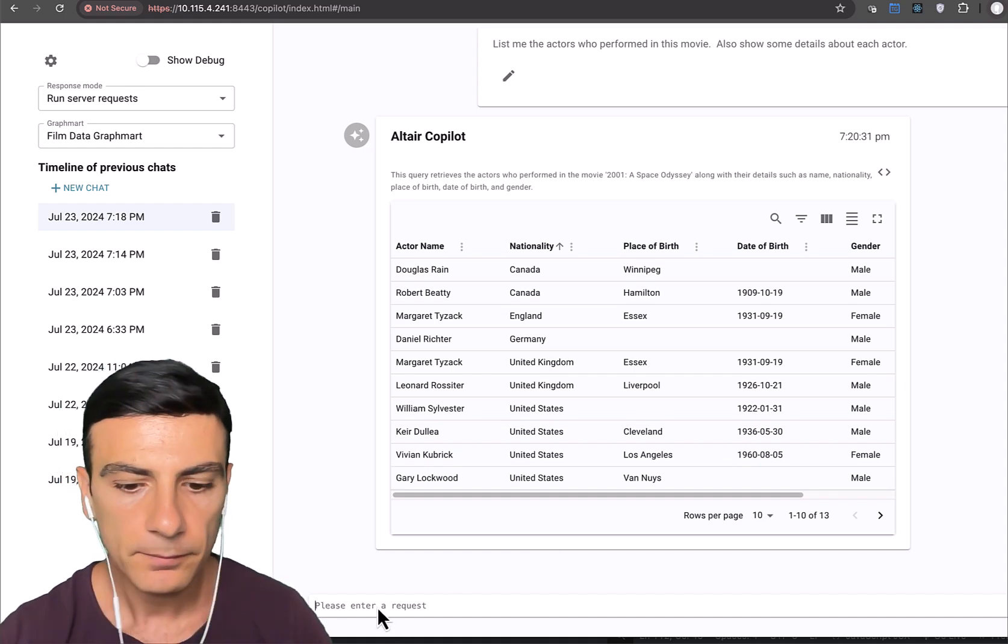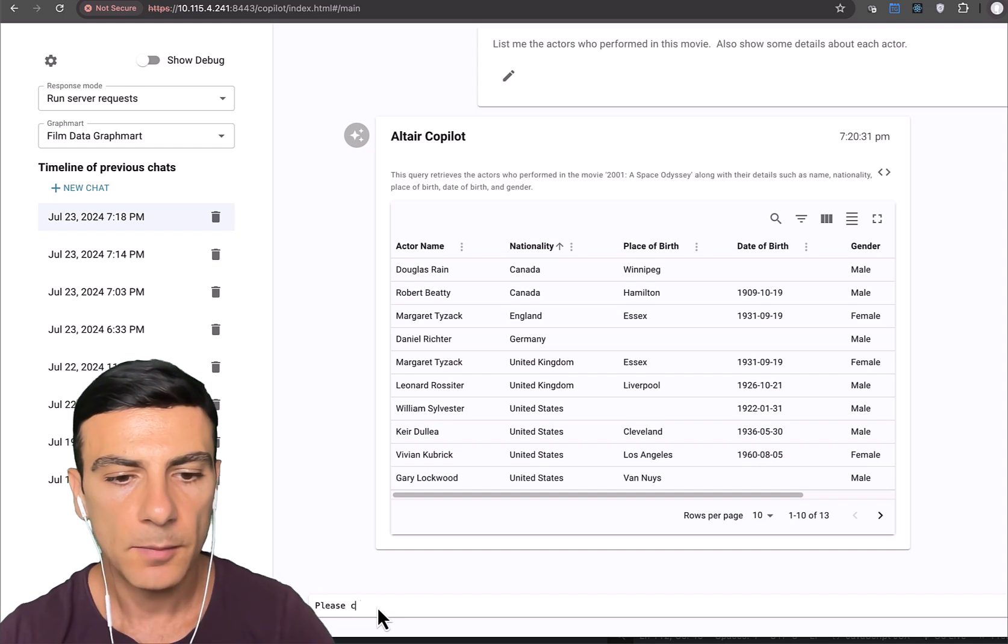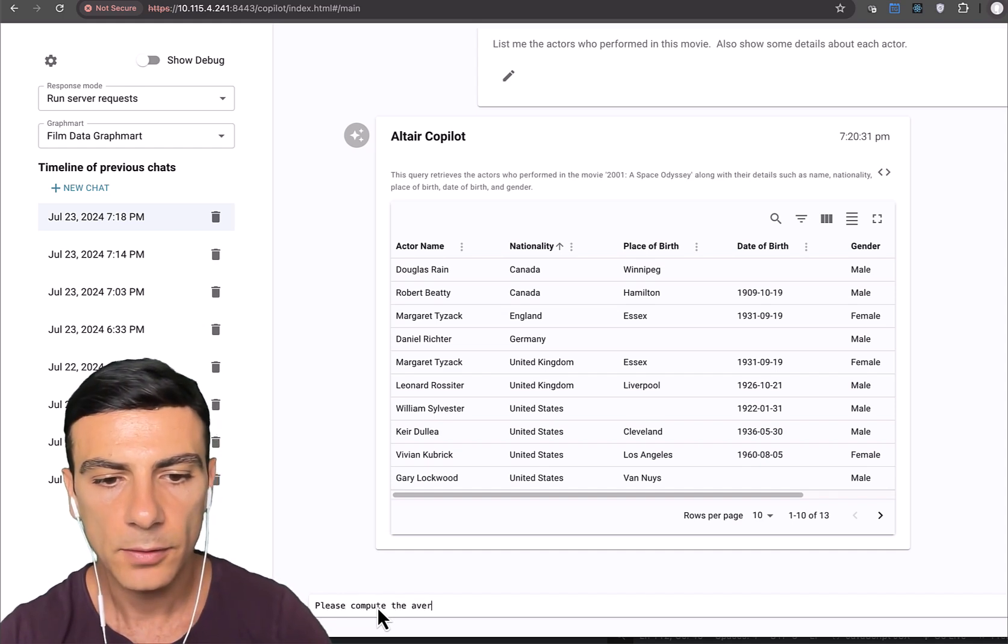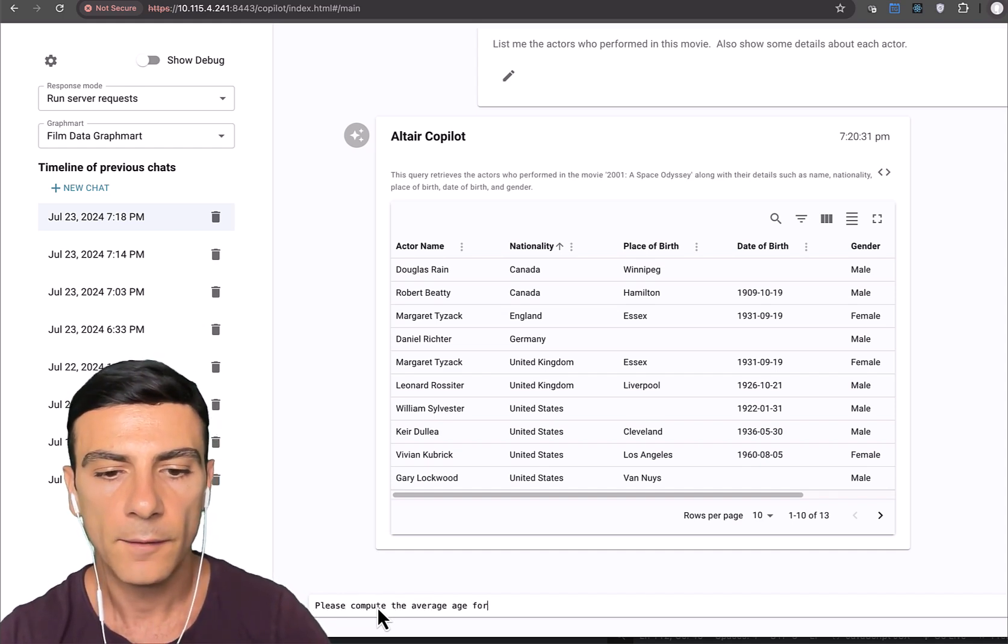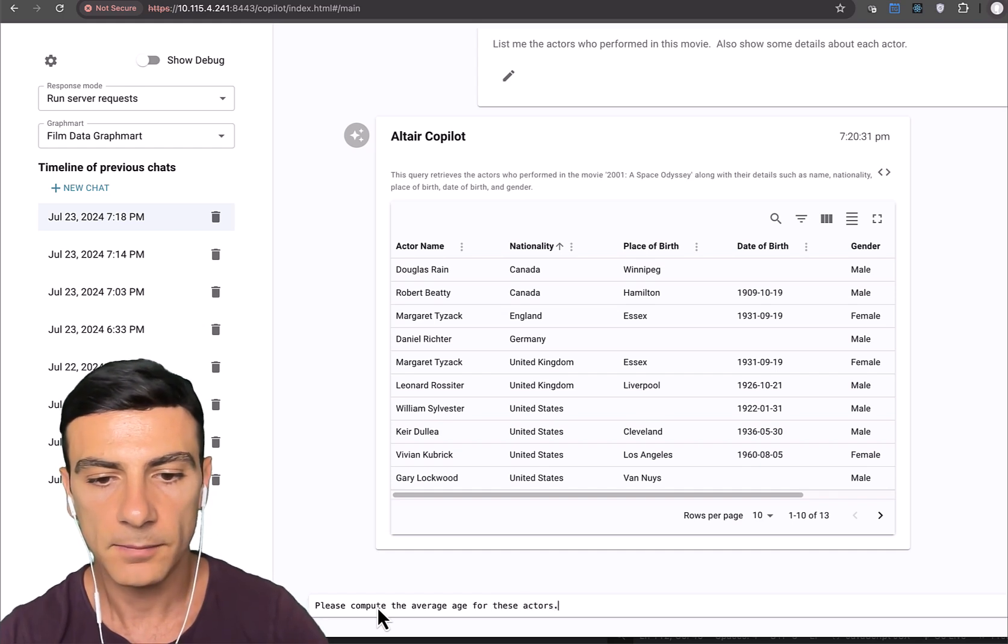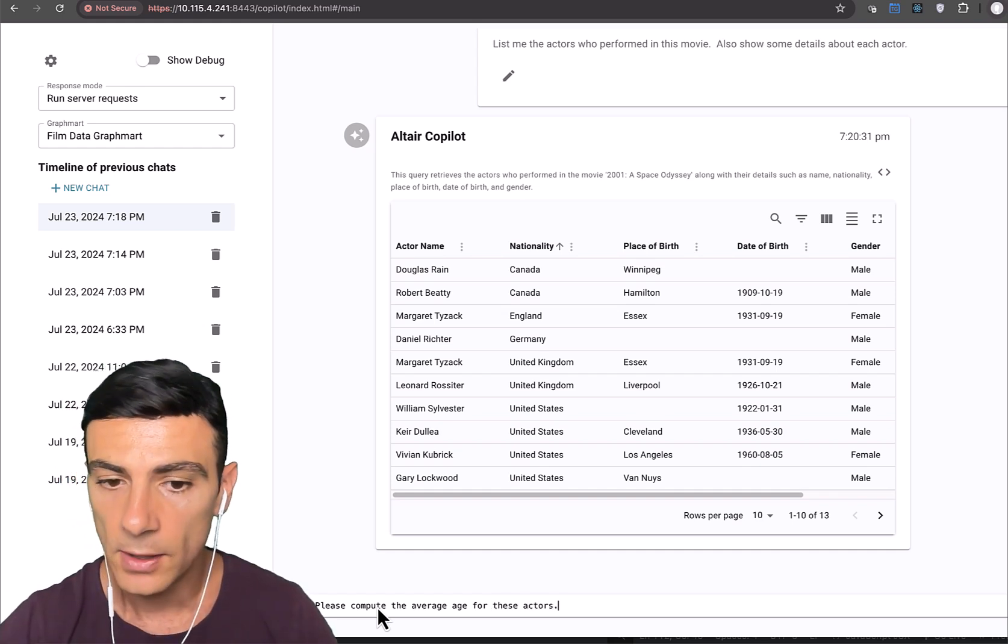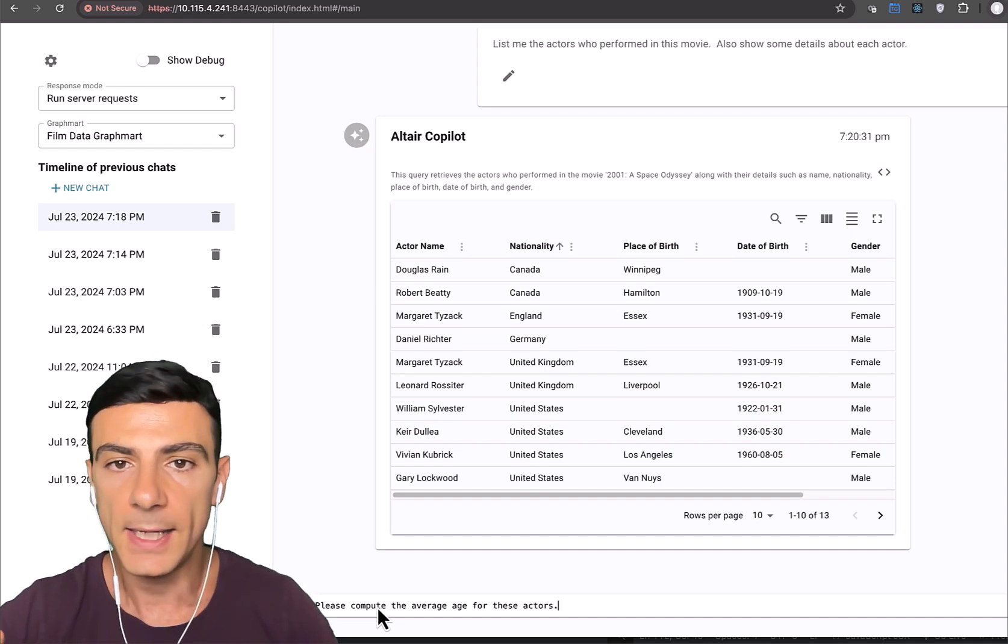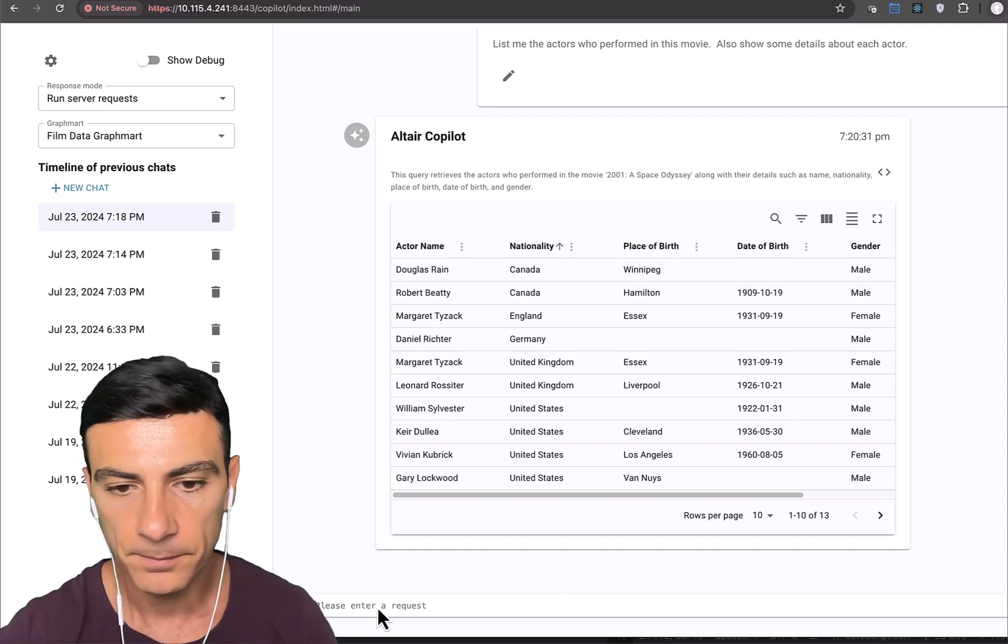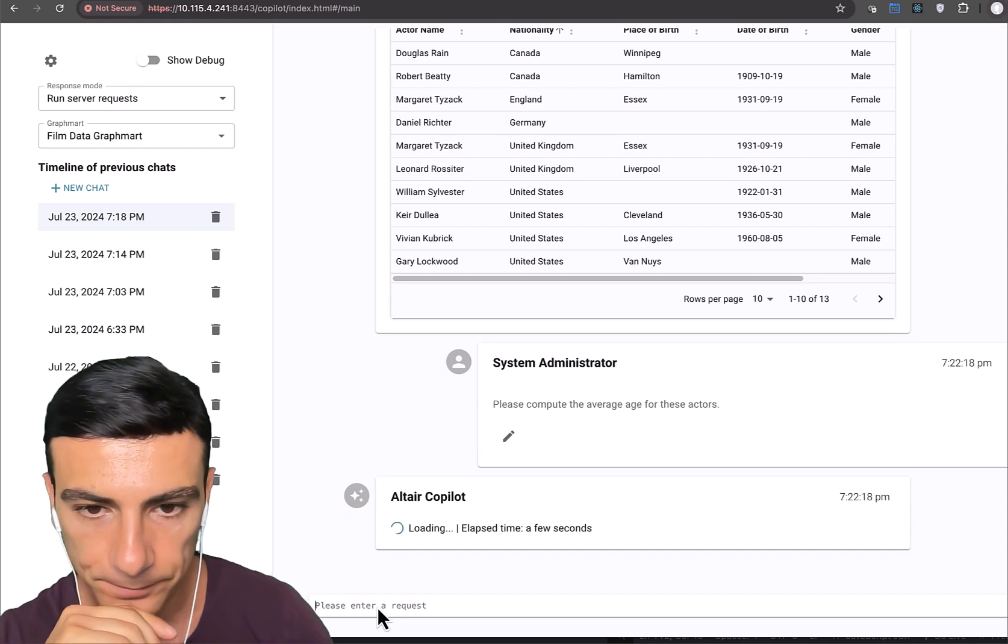Let's have a look. Please compute the average age for these actors. Again, I'm using these actors, assuming that the LLM will understand based on context. And let's have a look.